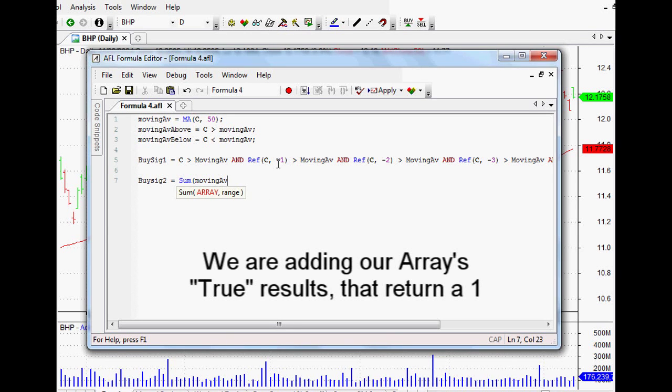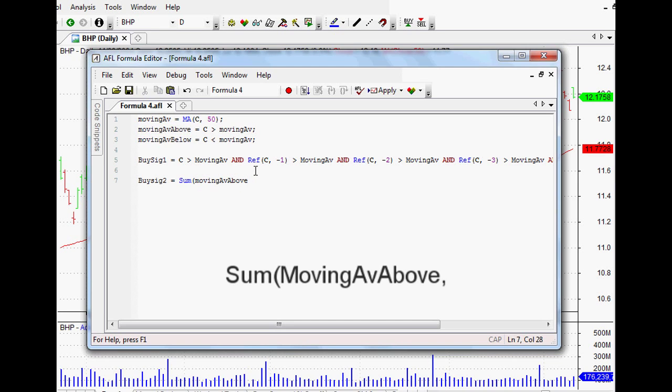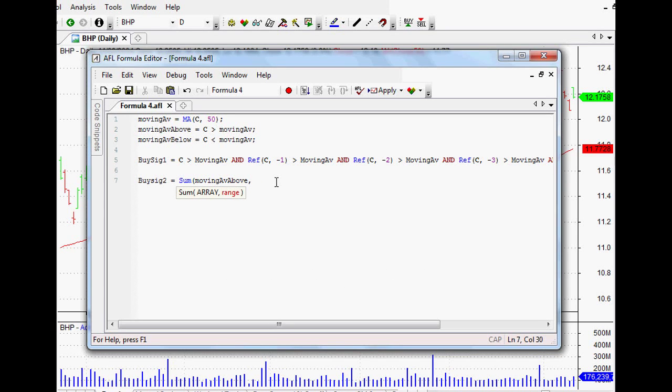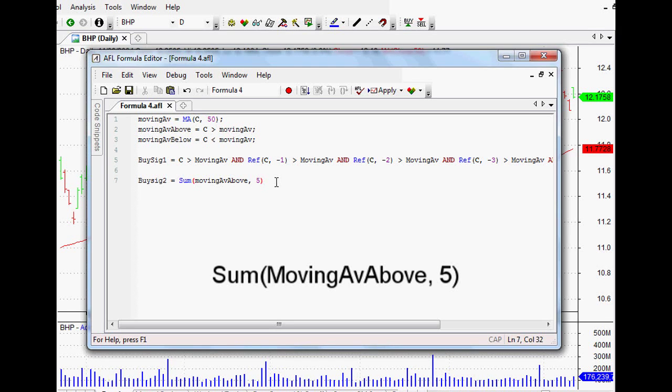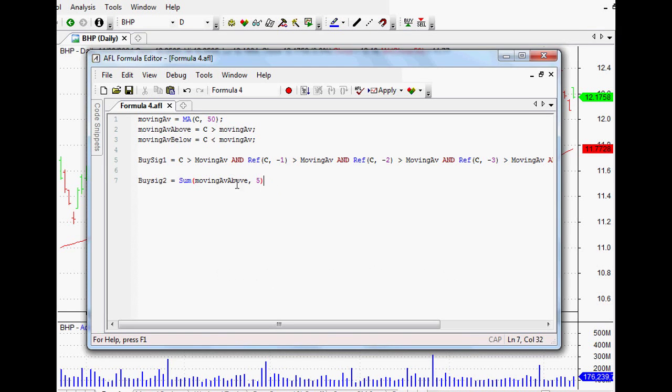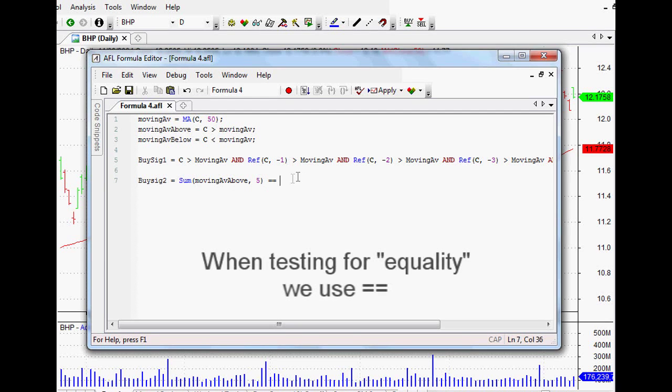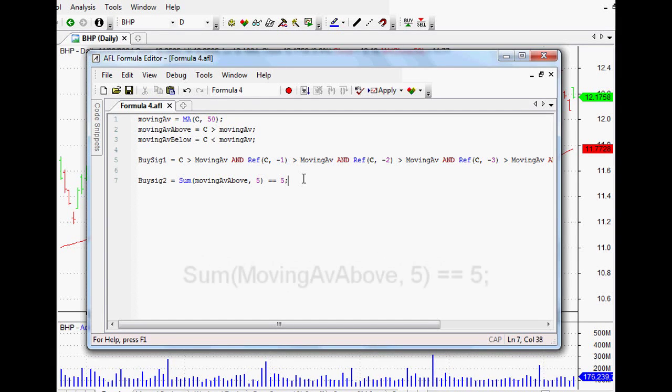We can call it BuySignal2, and it actually uses the Sum function. So in other words, we're adding things up, but what are we adding? We're actually adding up that array that we just set up, which would return true if it was above our moving average. So that's our array there, and we want to add those together when they're true. So all of those ones will be added together. Now the range obviously would be over the last five bars or five days, so you could change that to any amount of days that you wanted.